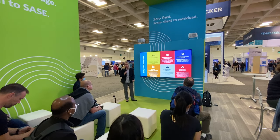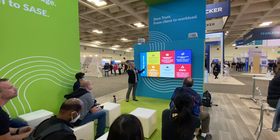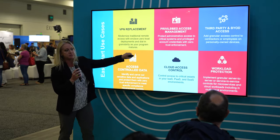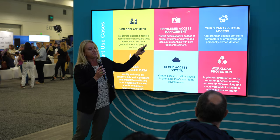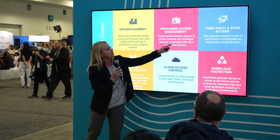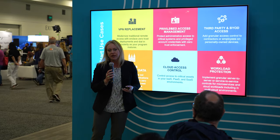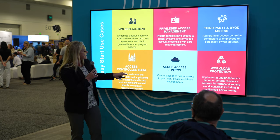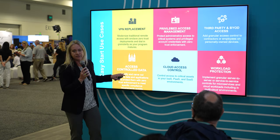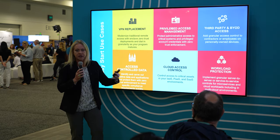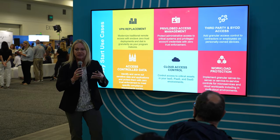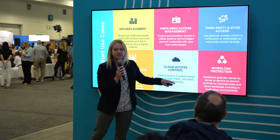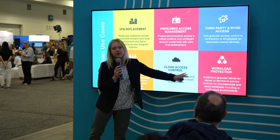The use cases for Zero Trust are obviously myriad. The ones I'm still seeing a lot right now are VPN replacement, privileged access management for internal teams — on-prem or in the cloud — third-party access and BYOD with privileged access for non-managed endpoints, access to controlled data as a low-hanging fruit item for compliance requirements, cloud access control, and workload segmentation.